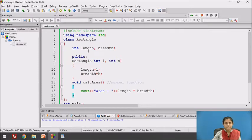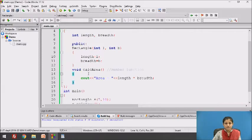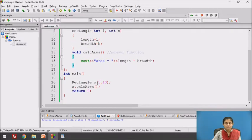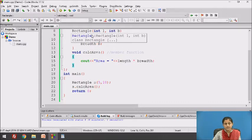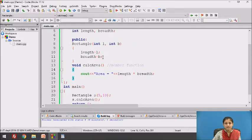The class name is rectangle, which has two data members — length and breadth — of integer type. It has a parameterized constructor which assigns the values to length and breadth. It has a member function calc_area which calculates and prints the area of the rectangle. S is an object of the rectangle class. When S is created, memory for object S is allocated and the parameterized constructor is automatically called, which assigns 5 to length and 10 to breadth.